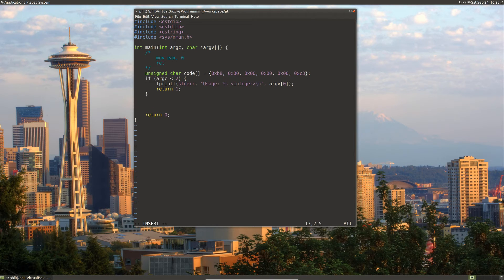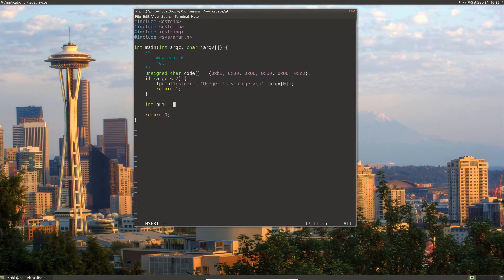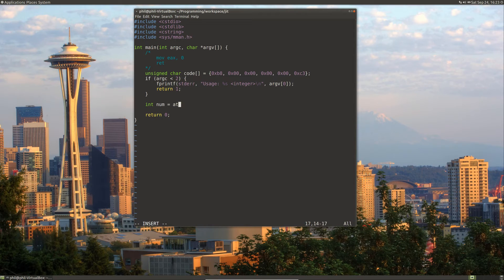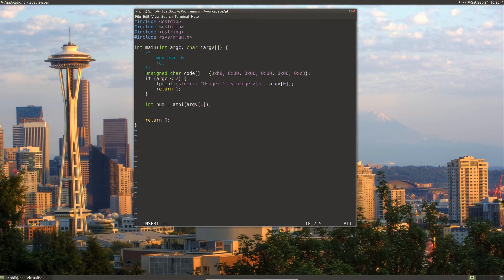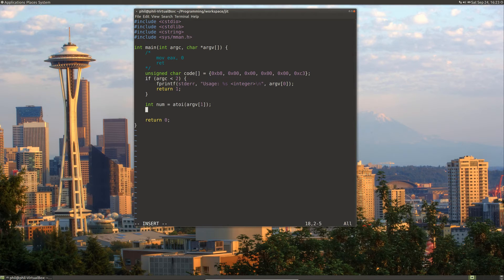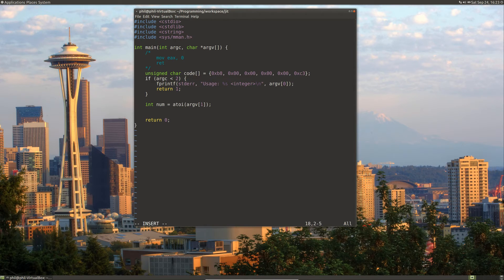Now, let's go ahead and convert our argument to an integer. Now we have everything set up. We can start doing our actual jitting of code.